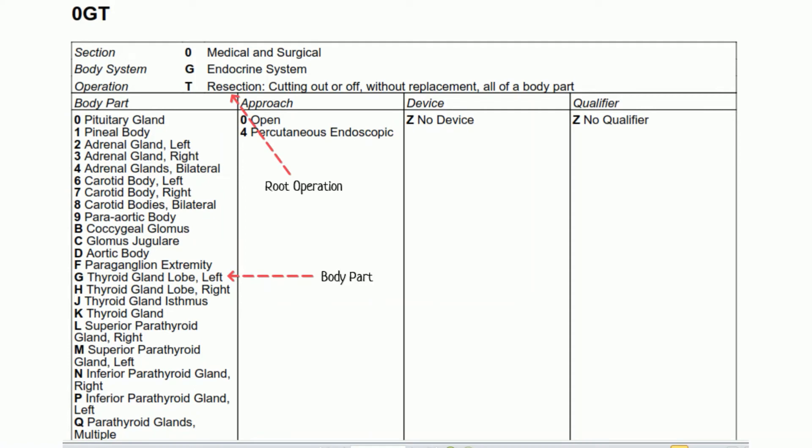This is the corresponding table that shows the removal of the left thyroid lobe. The section is medical and surgical, body system is endocrine, root operation is resection since the lobe was completely removed, and the body part is the left thyroid gland lobe.